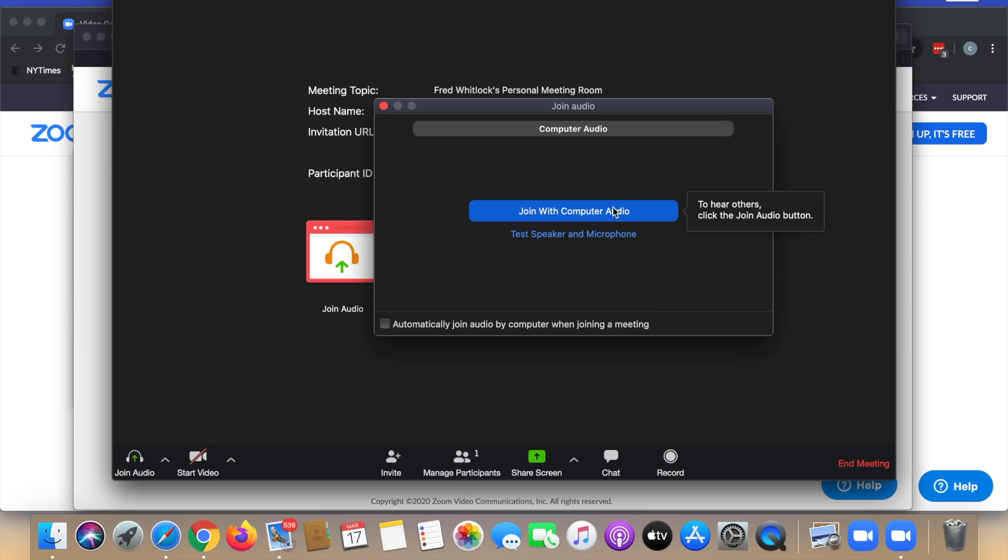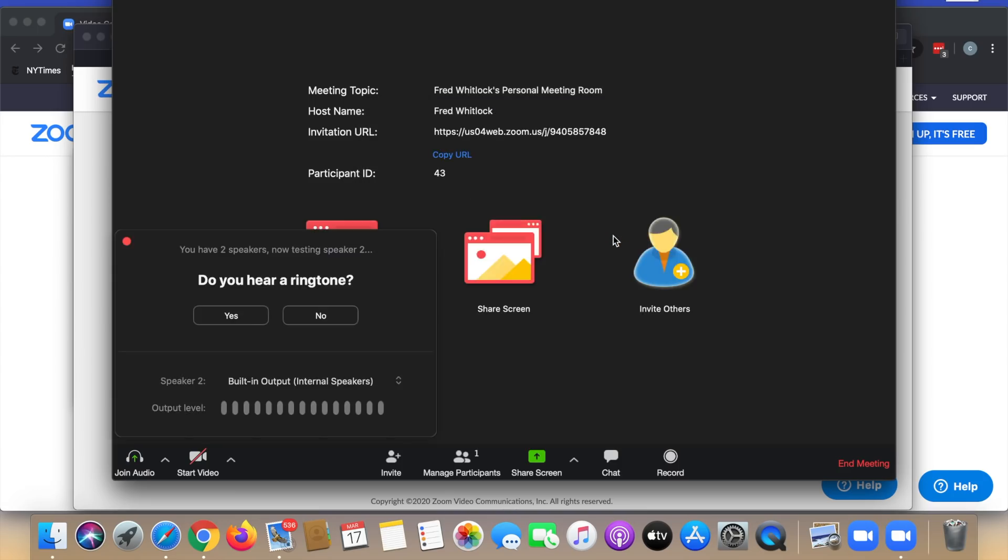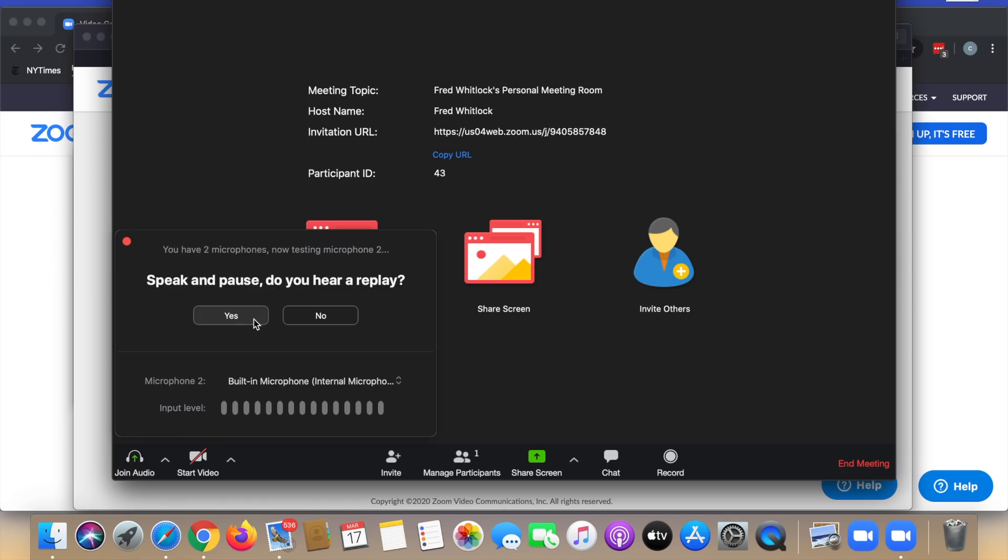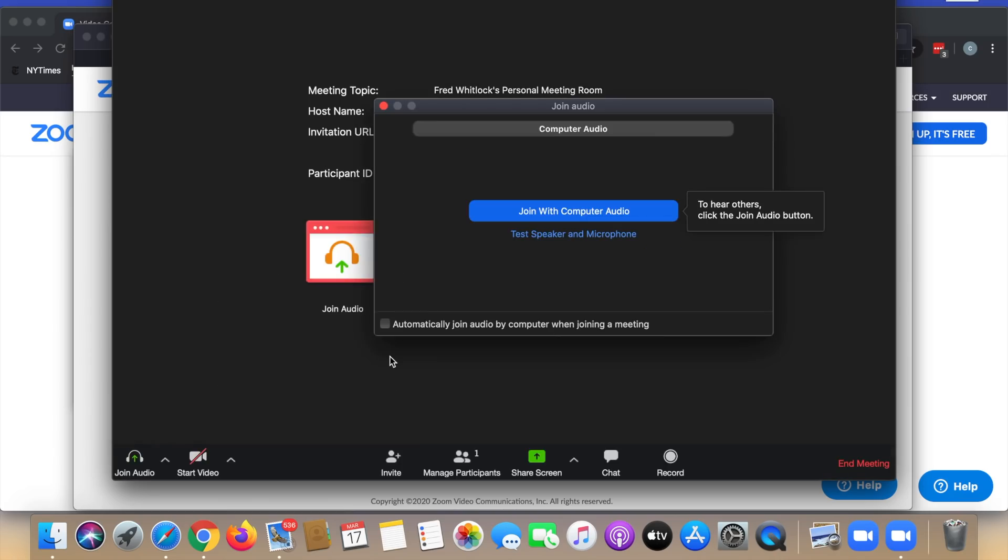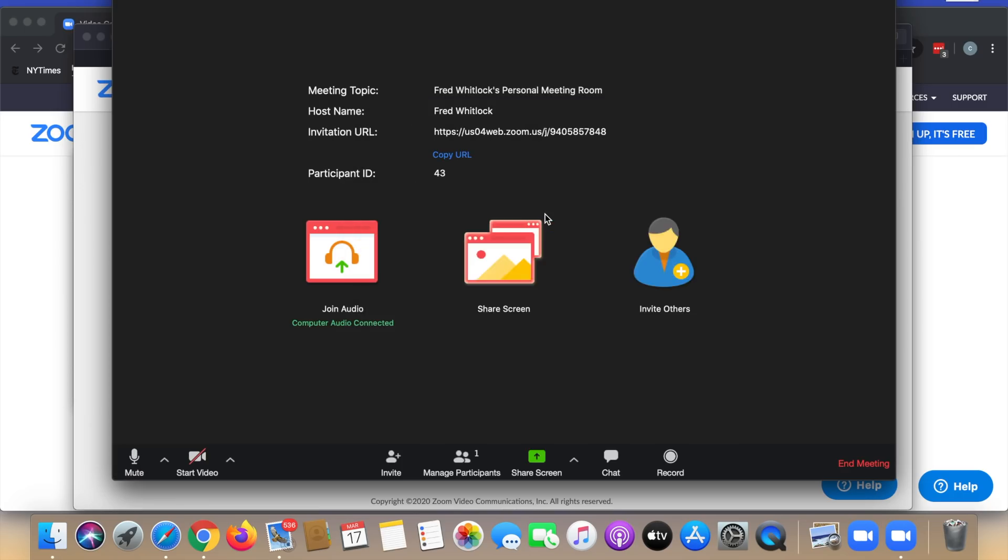And now it opens a test meeting, which doesn't have any people in it. Yes, we want to join with our computer audio so we can hear people. But we really want to test the speaker and microphone before we do that. Yes, I hear a ringtone. So I'm going to click yes. Hello, hello, hello. Yes, I heard a replay. Okay, we're ready to join with computer audio.